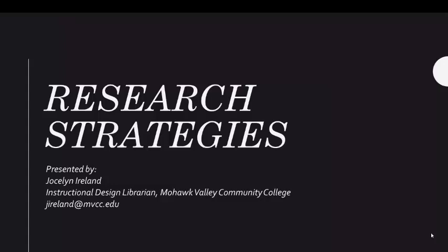Thanks for checking out this video! I'll be going over the steps of the research process, how to find sources on the MVCC library website, and effective search strategies to find sources successfully. Let's start off with the research process.